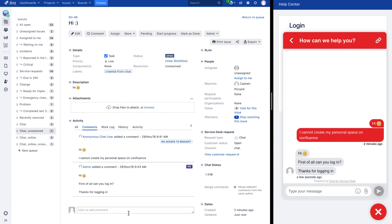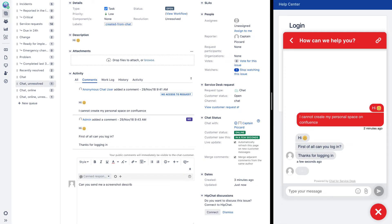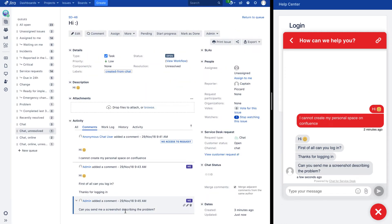It is also possible for the support agent to lead the conversation with the customer straight from the issue view.